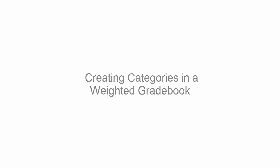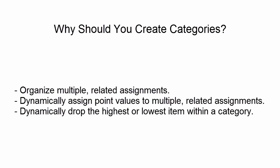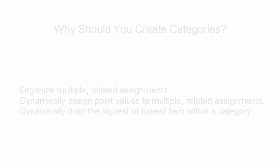Creating Categories in Your Weighted D2L Gradebook. Create grading categories in your D2L gradebook to both better organize your assignments as well as dynamically assign point values and weight to category items.